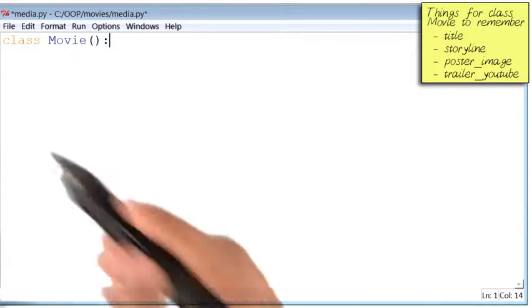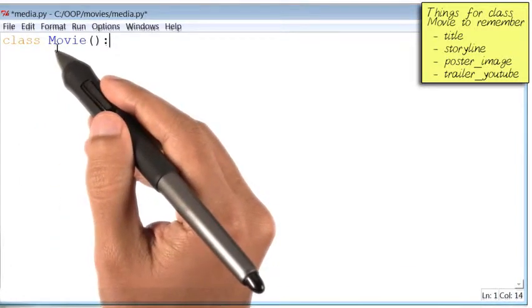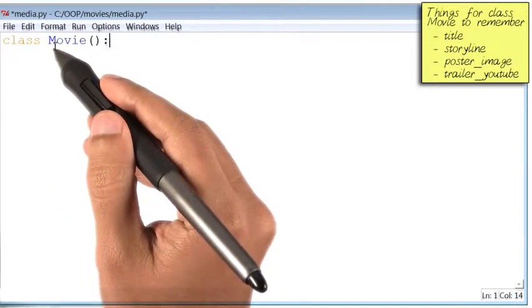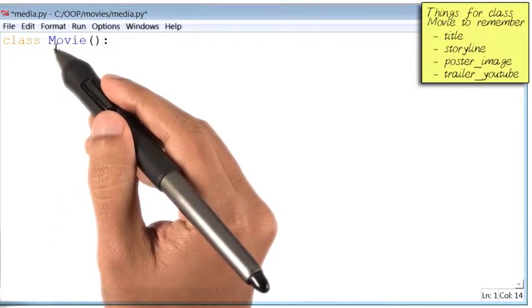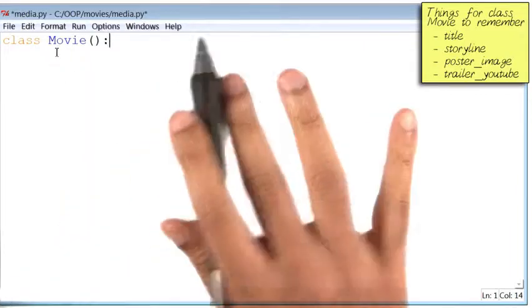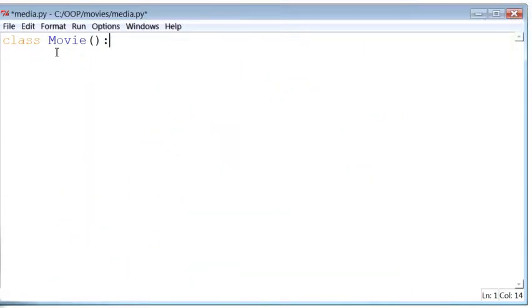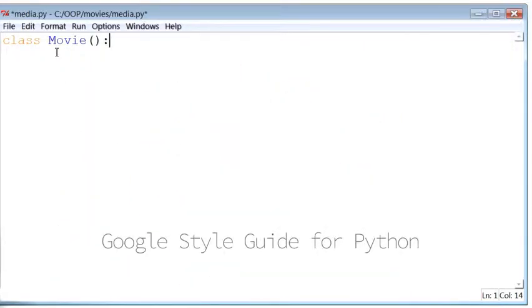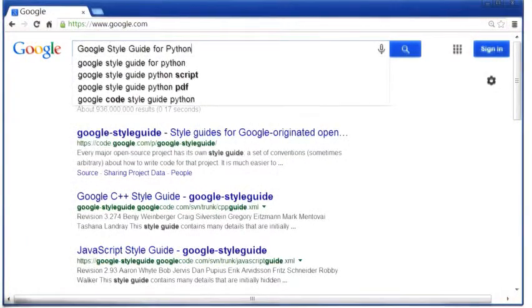You've probably noticed that the first letter of the name of the class, m, is in uppercase. This letter doesn't necessarily need to be in uppercase, but the Google style guide for Python suggests that it should be. What is this thing called the Google style guide for Python, you ask? Well, let's Google it.